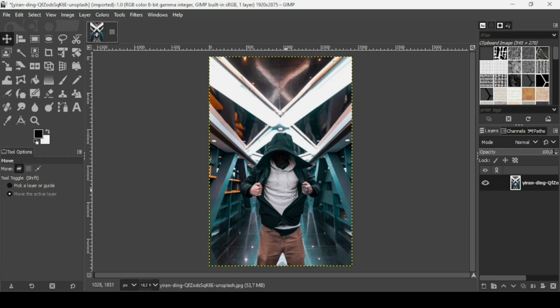Hi, today we're going to see how to create a letter portrait effect in GIMP. I will put the link of this image in the description box.